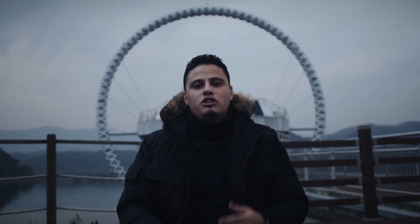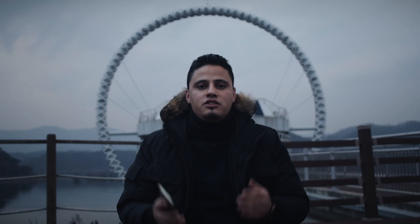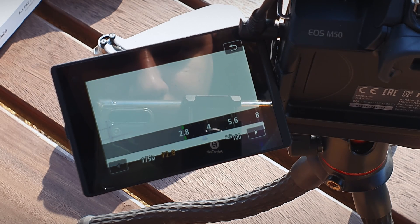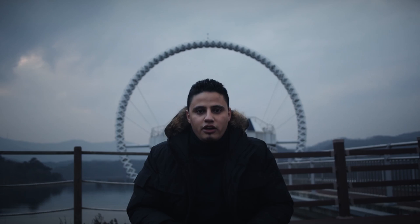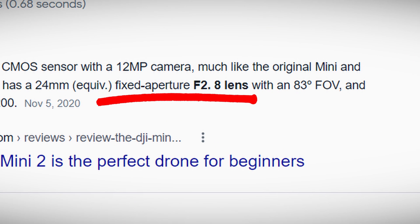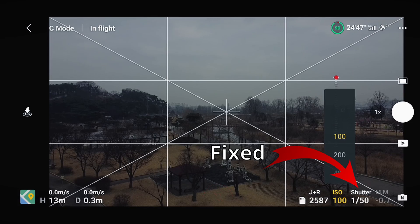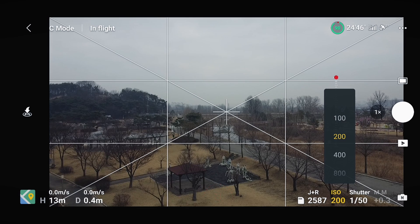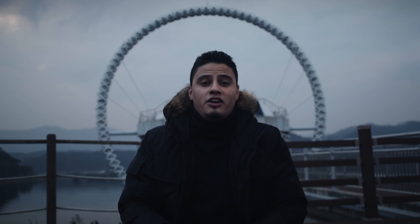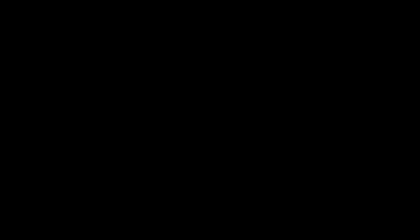Using those settings will usually leave you with an overexposed shot. To fix it, you'd normally change the ISO or the aperture. However, unlike regular cameras, the DJI Mini 2 has a fixed aperture at f/2.8. So the only thing you can change while keeping the shutter speed at 1/50 is the ISO — but ISO can only brighten the image starting from ISO 100, not darken it.